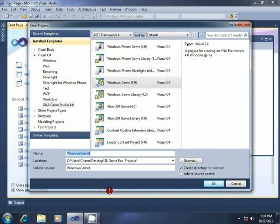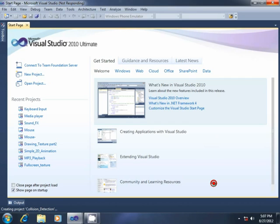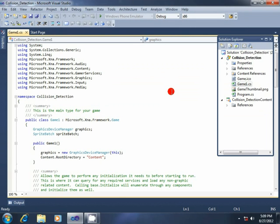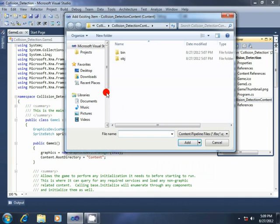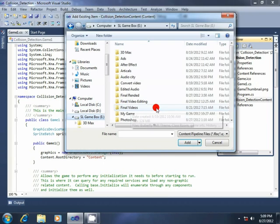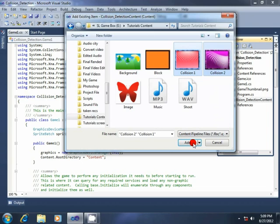First, create a new project. I have given it the name Collision Detection, and click OK. Then add two images to the content folder. Right-click on the content folder, select Add Existing Item, select the images, and click Add.